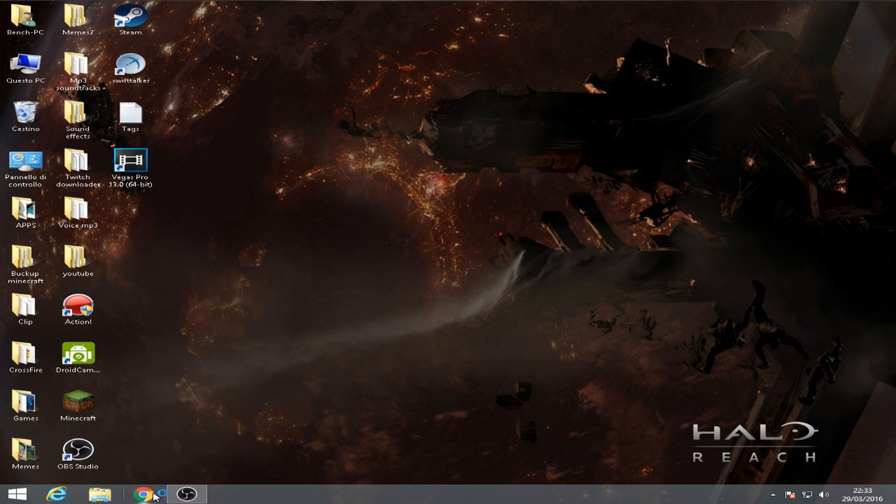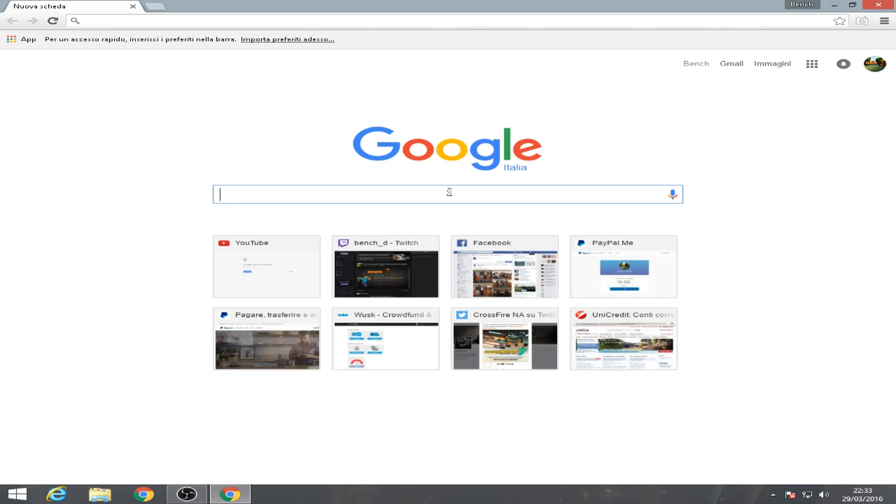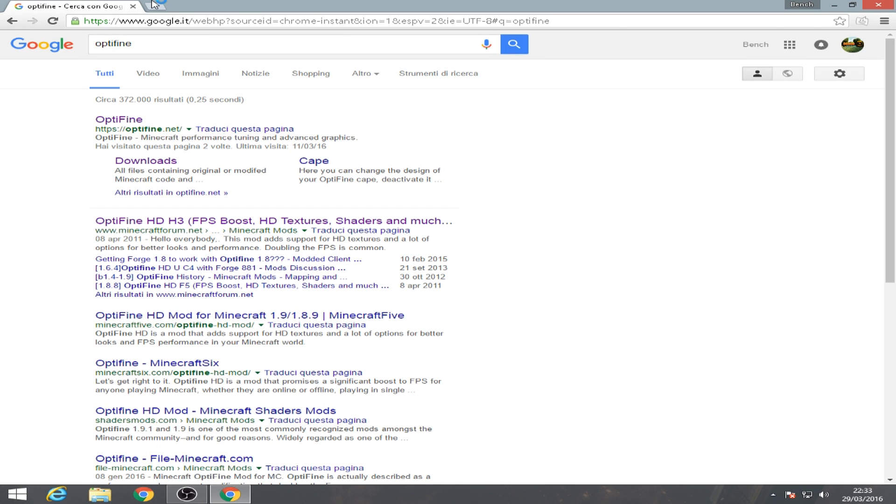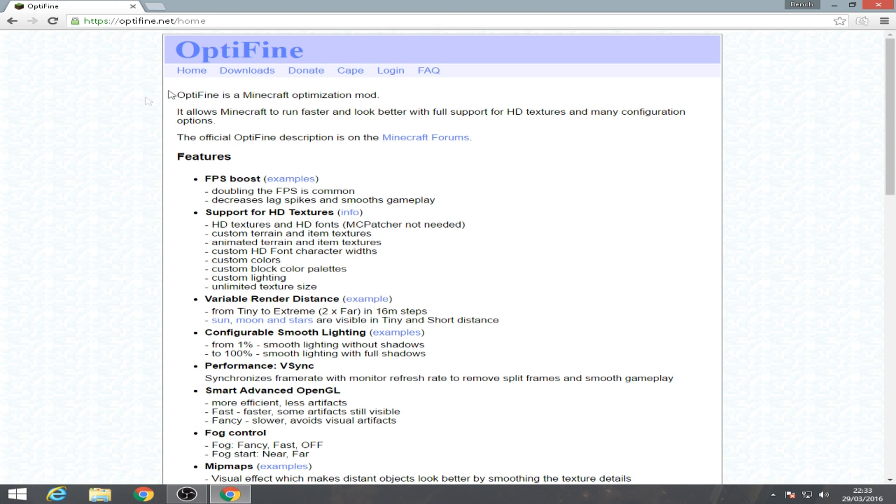So first we're gonna do is we're gonna go to your browser, open up your internet browser and search for OptiFine. Okay, click the first link and go for downloads.